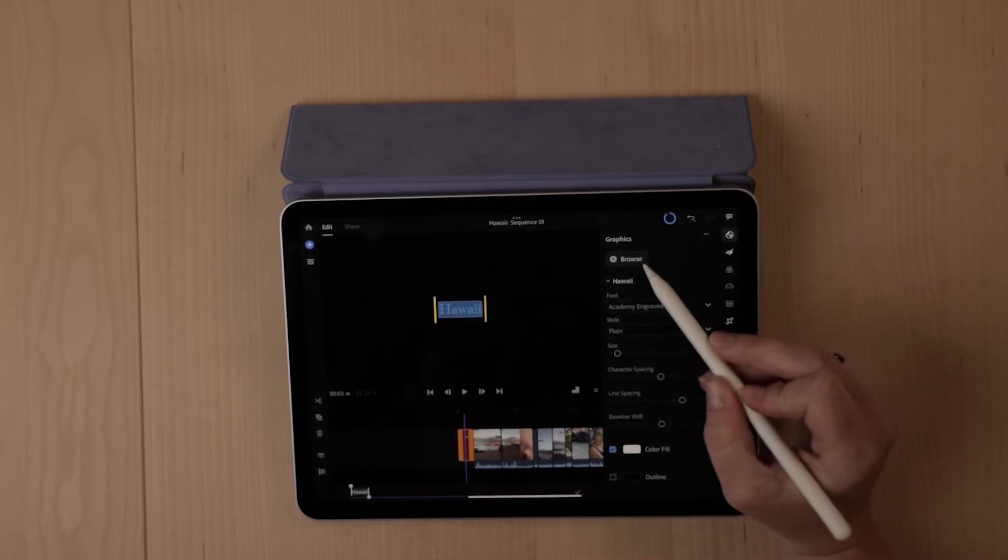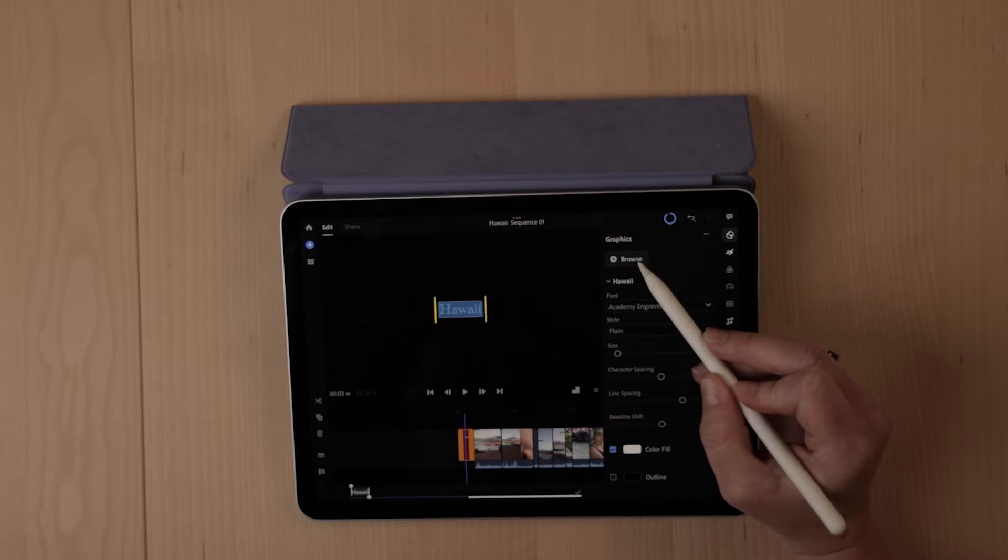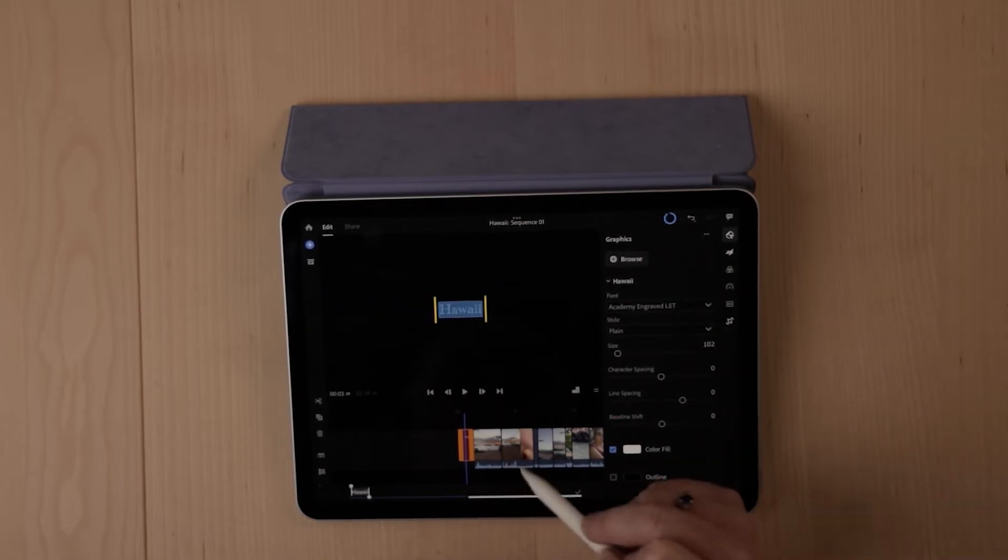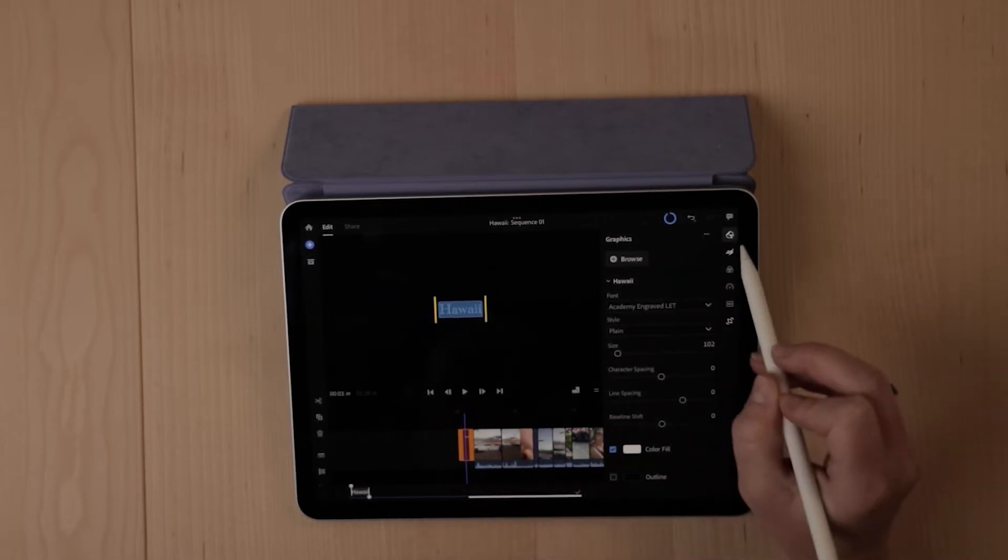Also, if you'd like to import any type of graphic, you could do that here utilizing this browse feature and put that right in with your film.